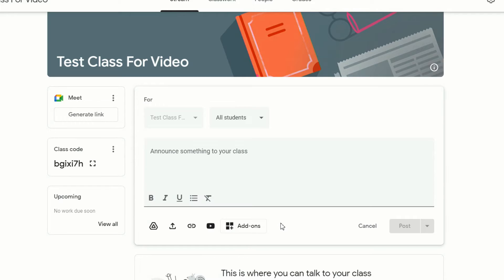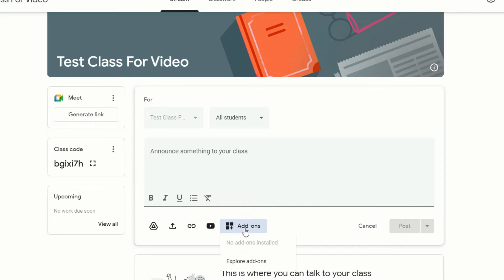Once your district administrator has enabled Google Classroom add-ons, you'll find a new add-ons button in your assignment and stream screens. Once you click on that add-ons button, you will see all of the add-ons that your district administrator has enabled and installed directly below the button.